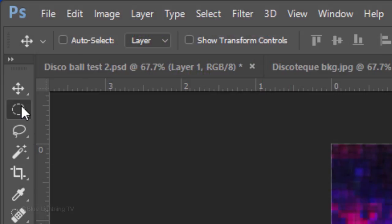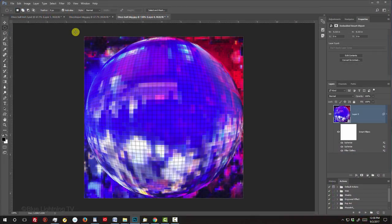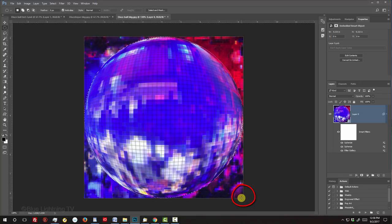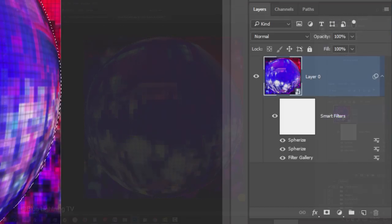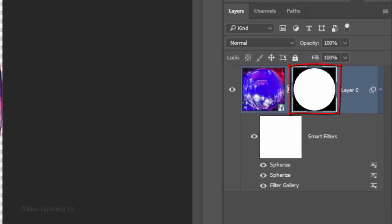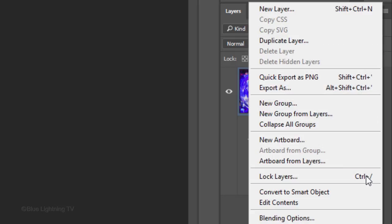Open your Elliptical Marquee Tool and go to a corner. Press and hold Shift as you drag a circular selection to the opposite corner. Click the Layer Mask icon to make a layer mask of the selection next to the disco ball. Convert the ball with all its filters into a Smart Object.